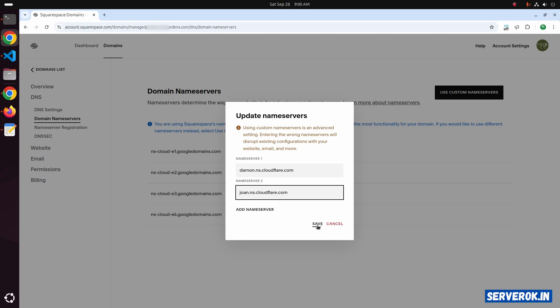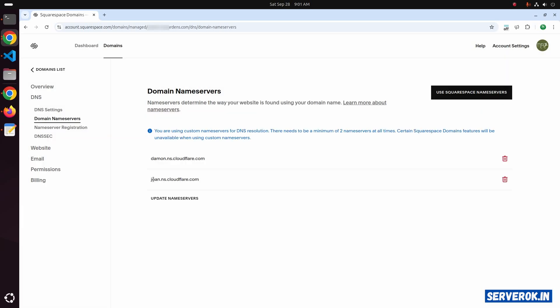Click on Save. Now the nameservers are changed to the Cloudflare nameservers.